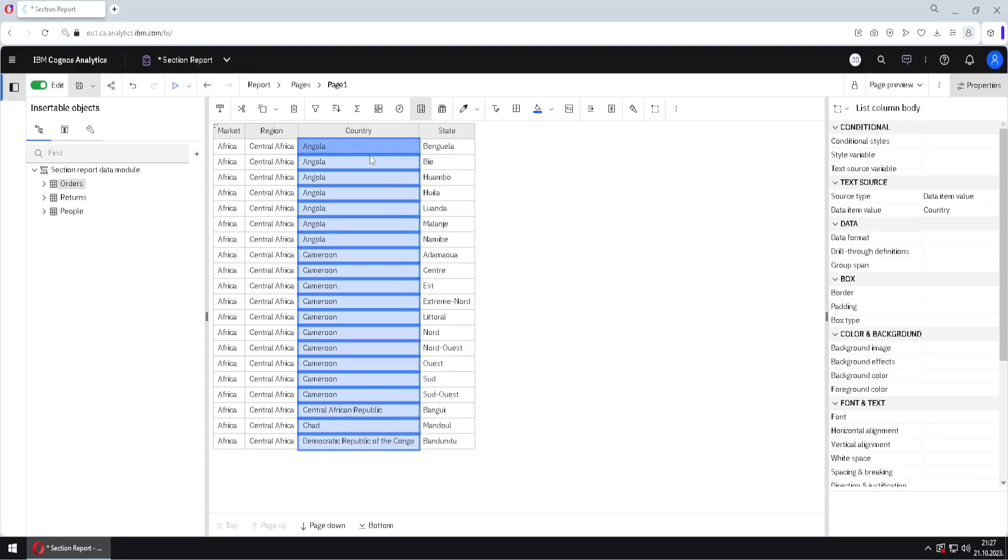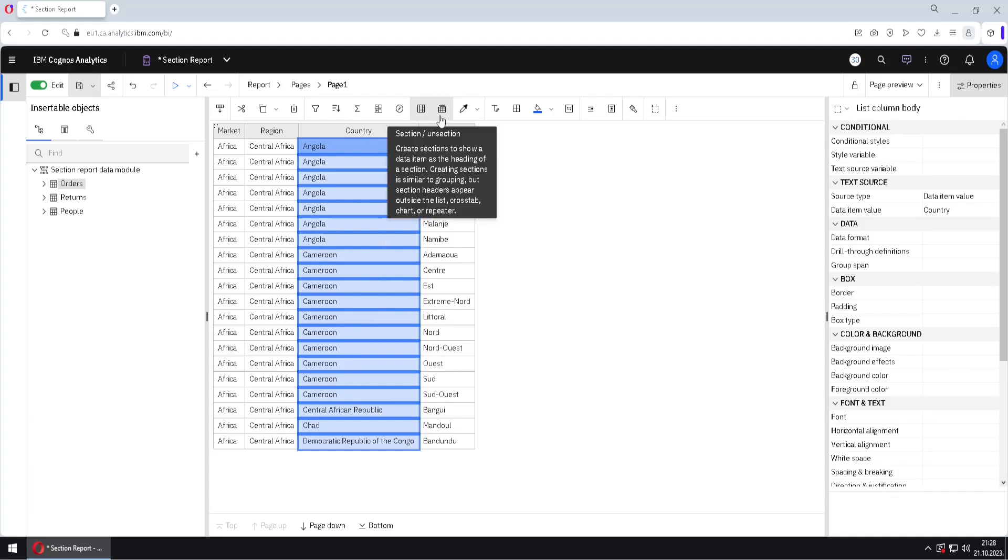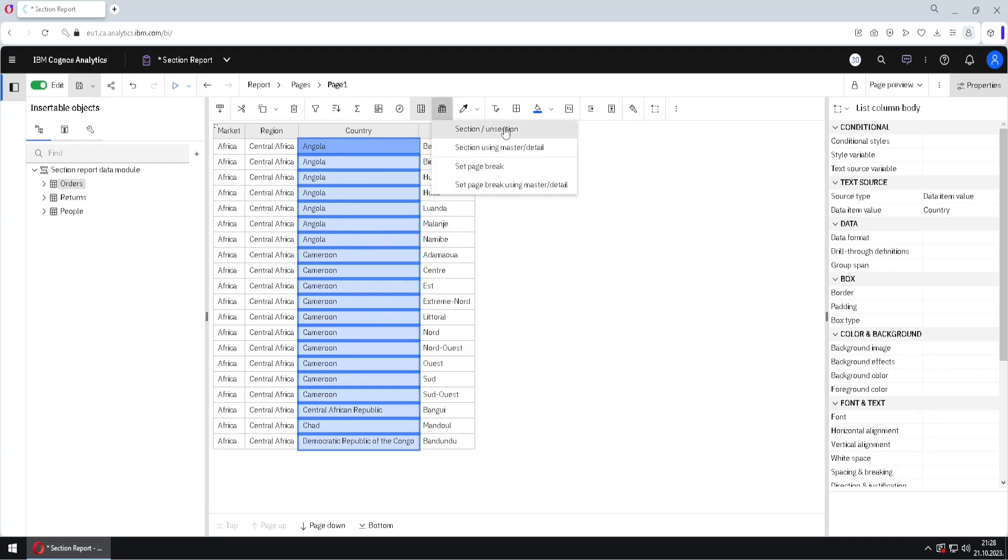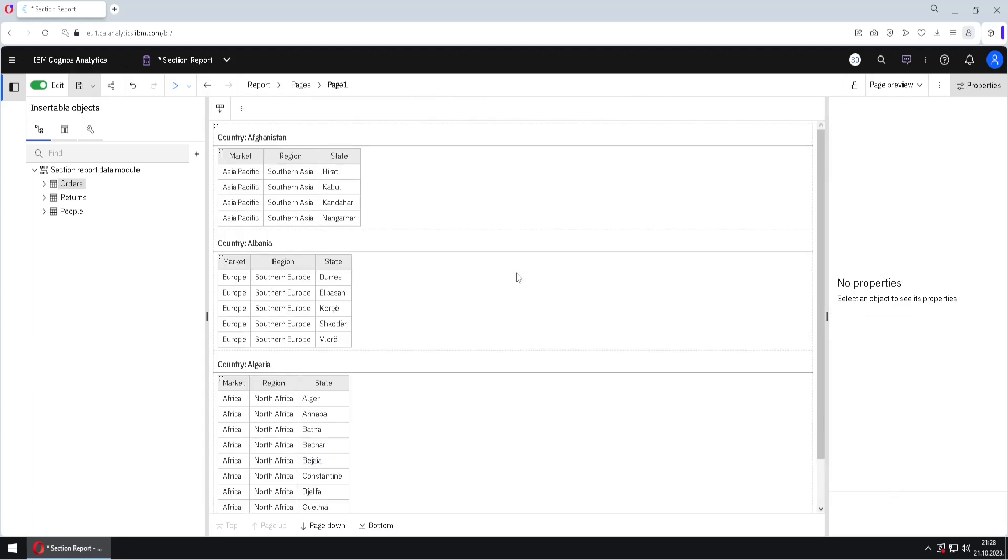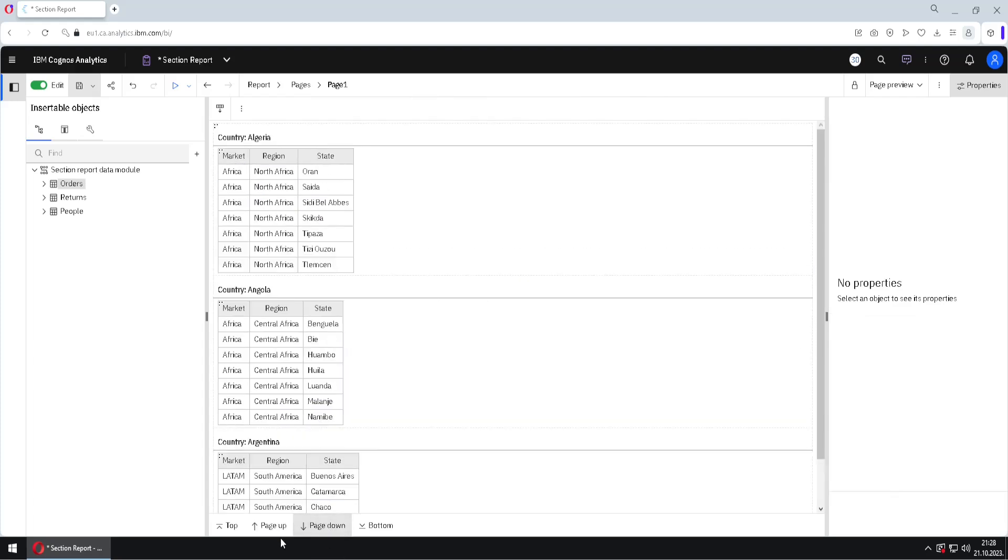Then I will select this column country, and we will create sections based on this column. For that, we go to this button, and then to section/unsection. And now we have separate sections for each of the countries.